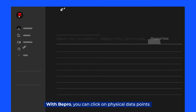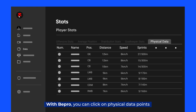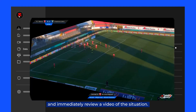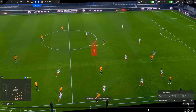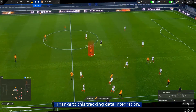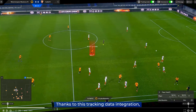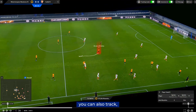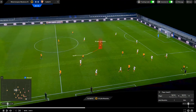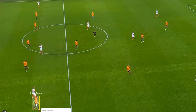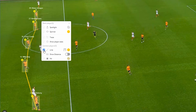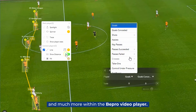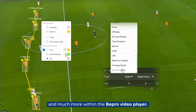With Beepro, you can click on physical data points and immediately review a video of the situation. Thanks to this tracking data integration, you can also track, spotlight, and draw lines to connect players and much more within the Beepro video player.